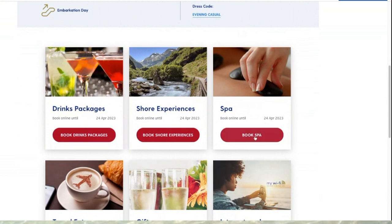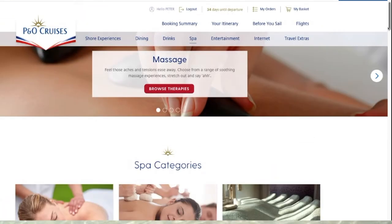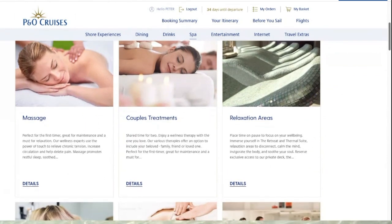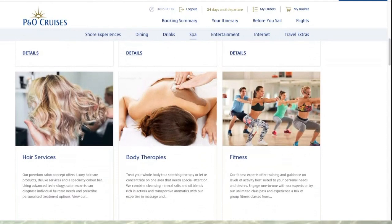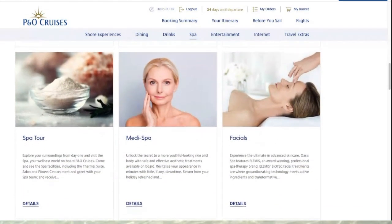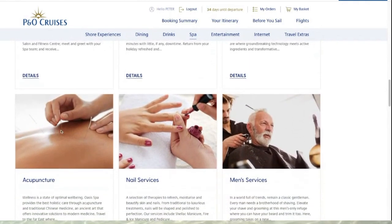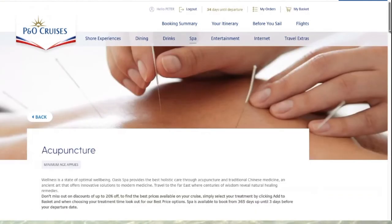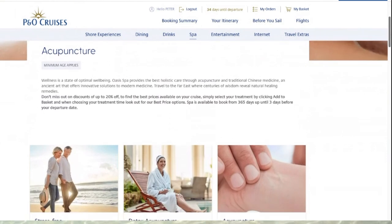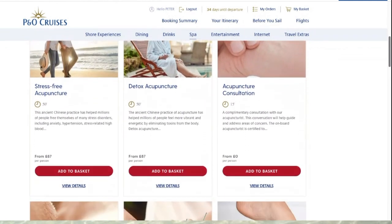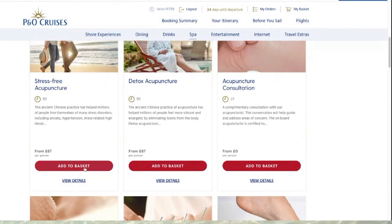Now we're going to explore the Spa. Clicking 'Book Spa' takes you to all the different treatments you can treat yourself to. For instance, if you wanted acupuncture, you click 'Details' and it takes you to all the details about that particular treatment. You have all the different options and you can add it to basket or view the details.